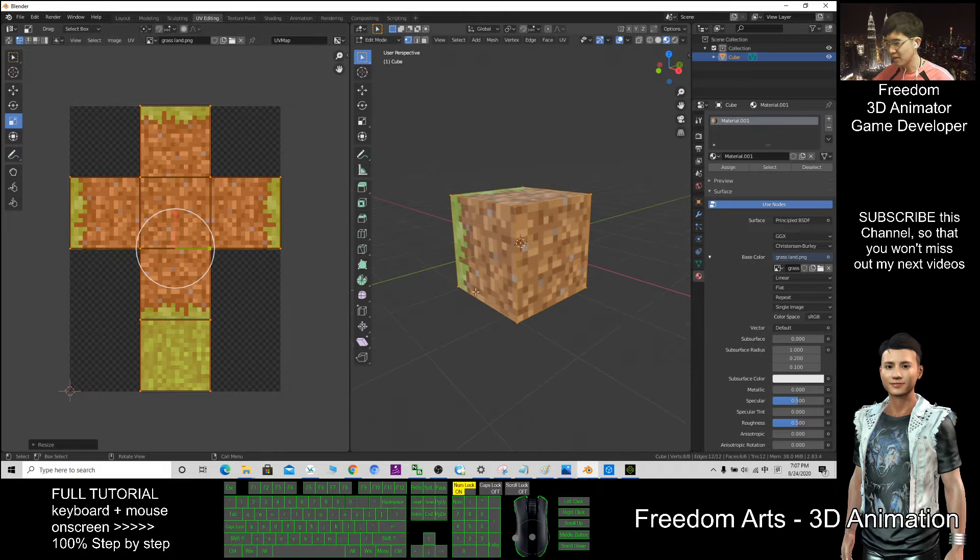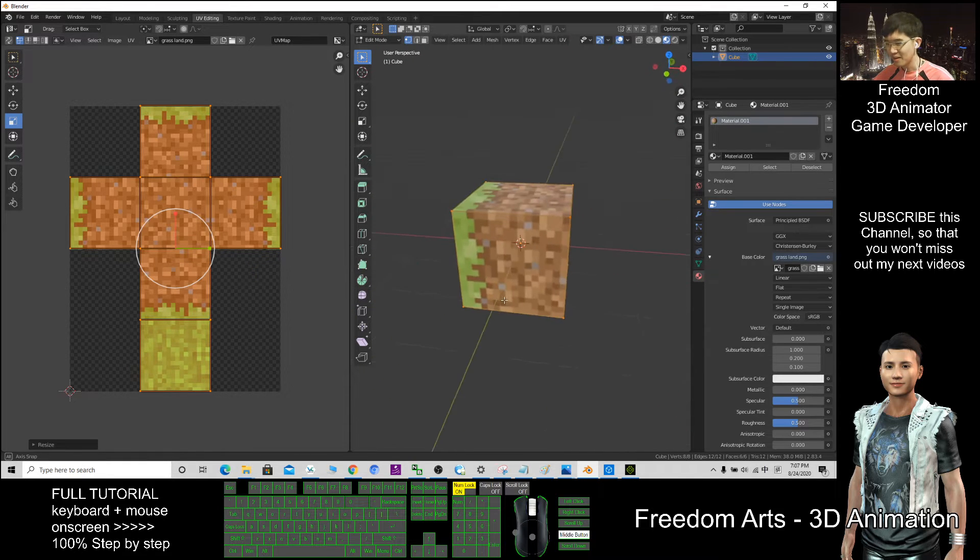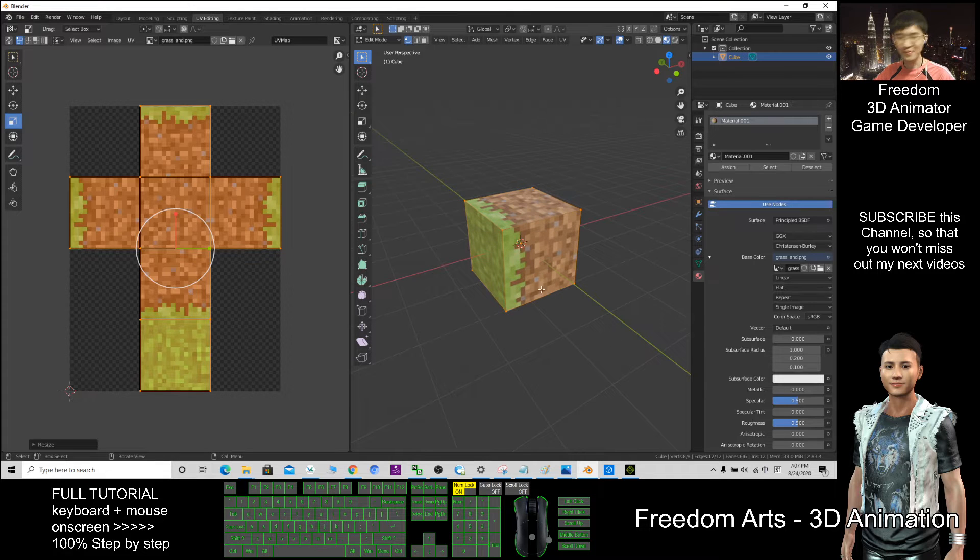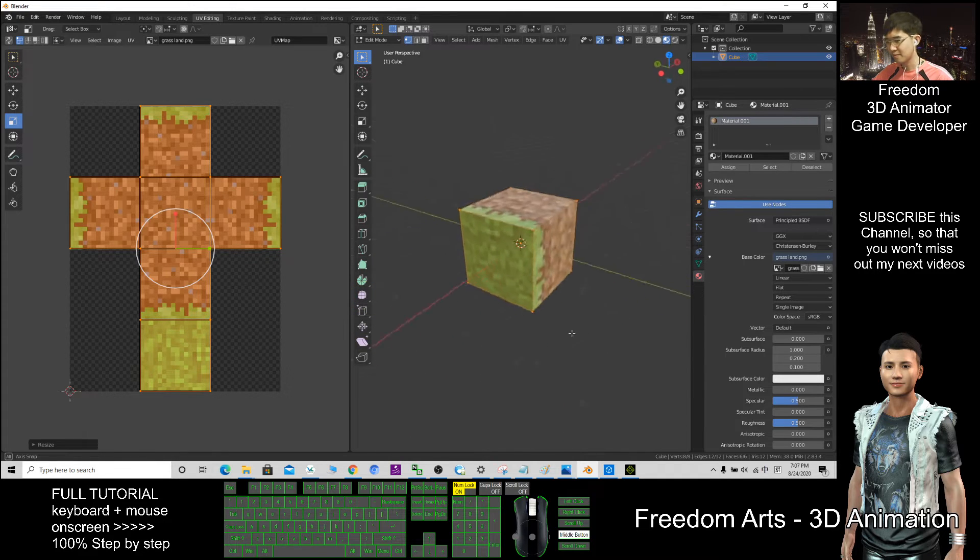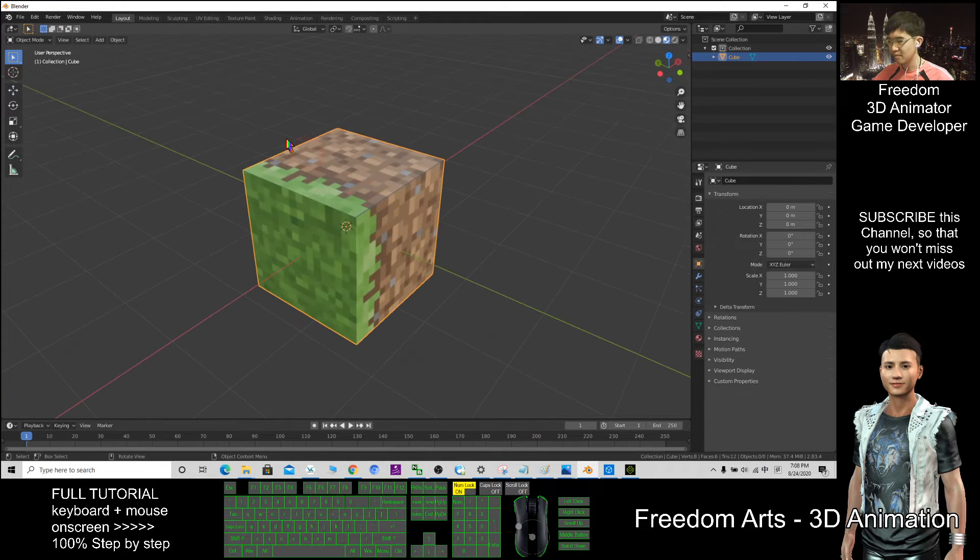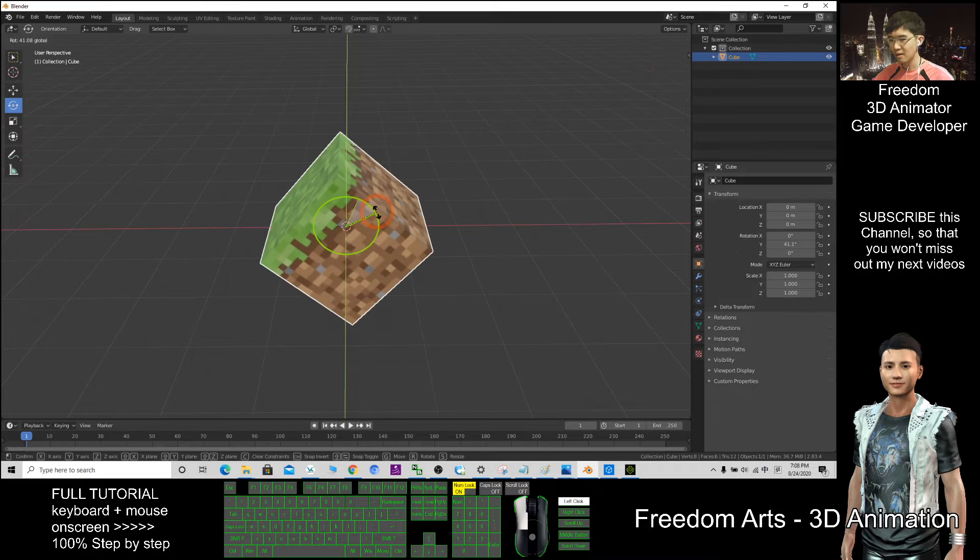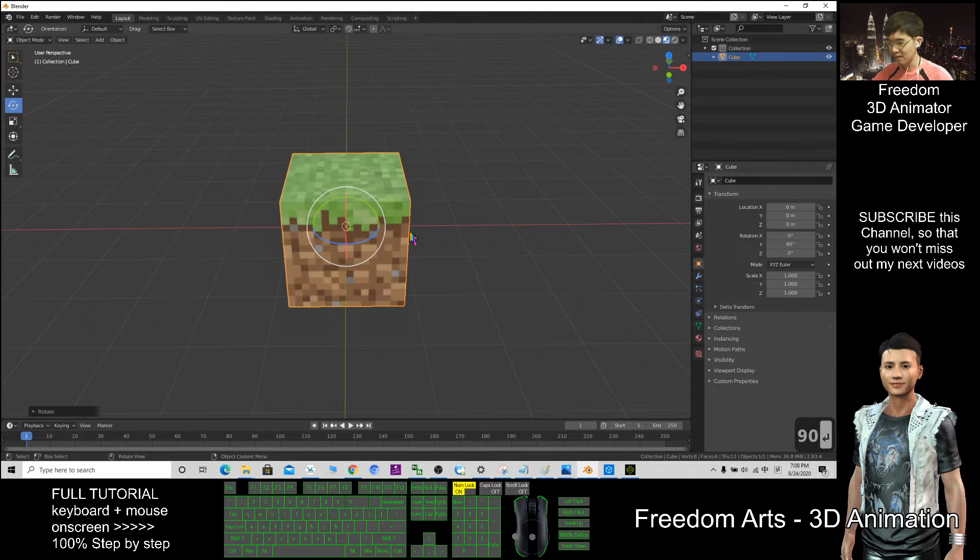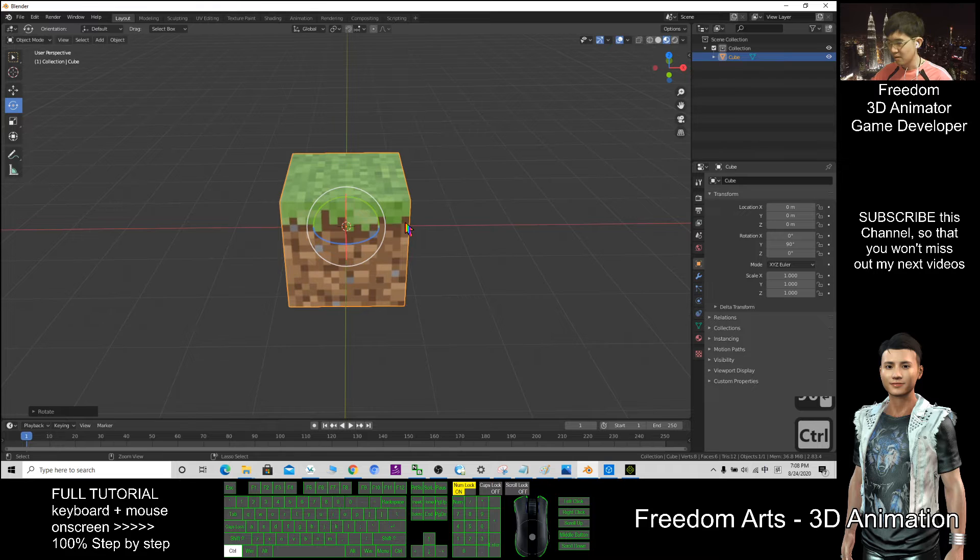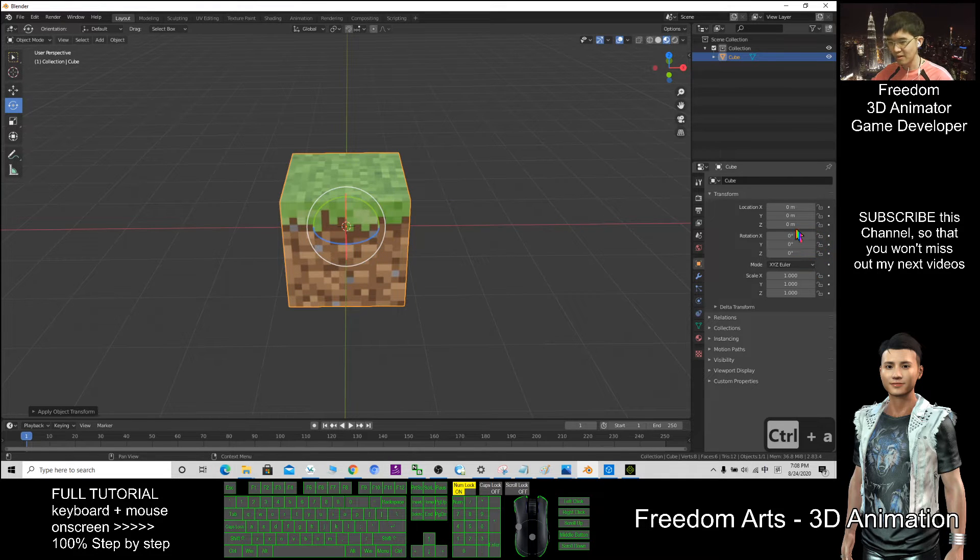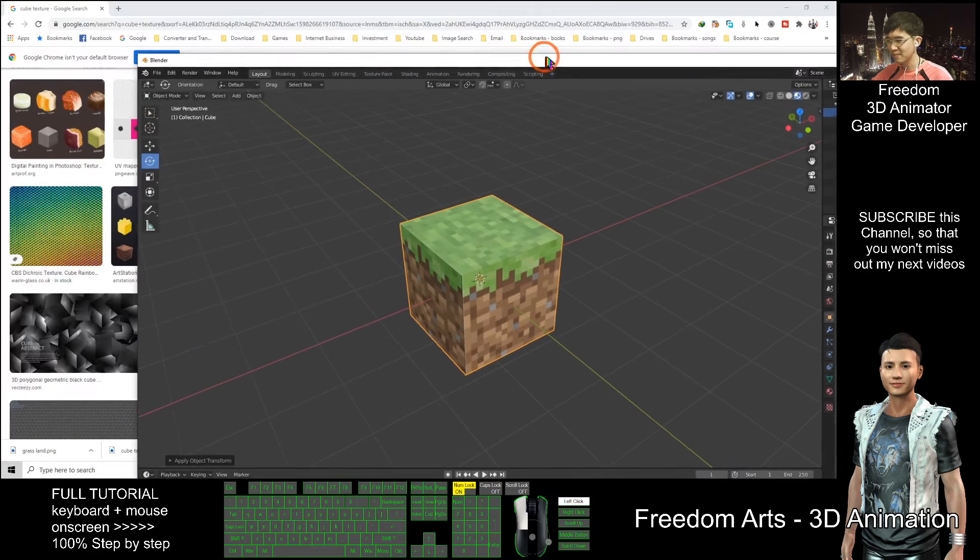Now we can see, now it already become a cube, it is like the Minecraft. Then I go back to the layout. This one, of course I can always rotate it. Rotate 90 degrees. Then Control A, all transform. Now it all resets, ready. This one I can export it out.